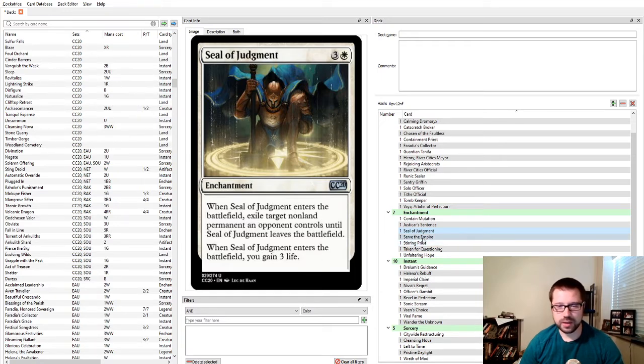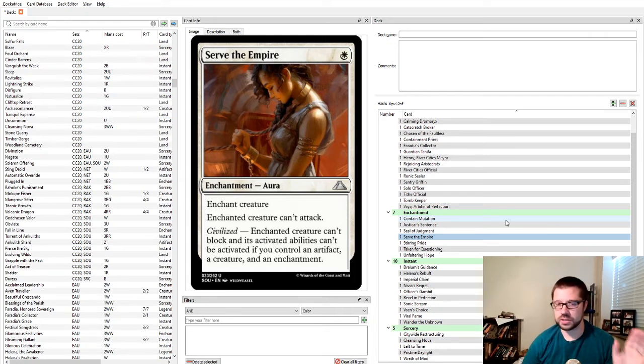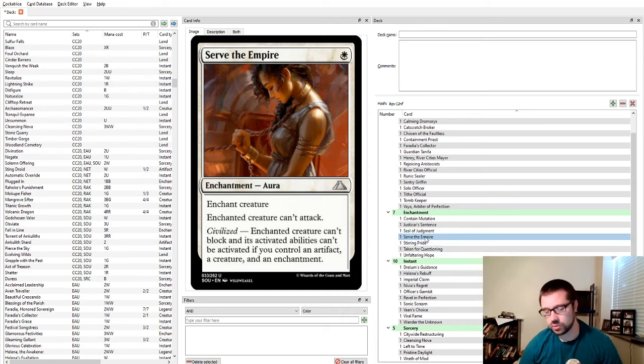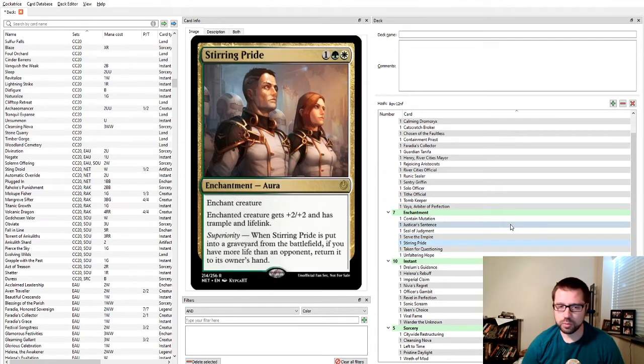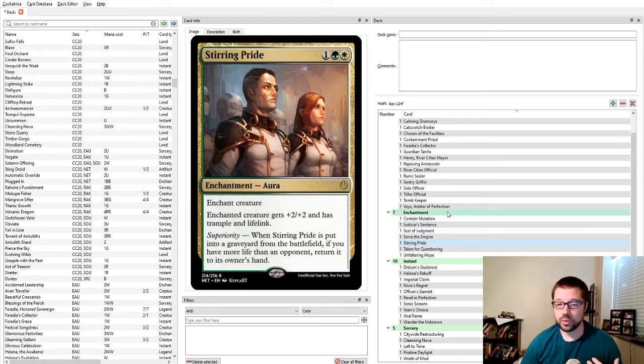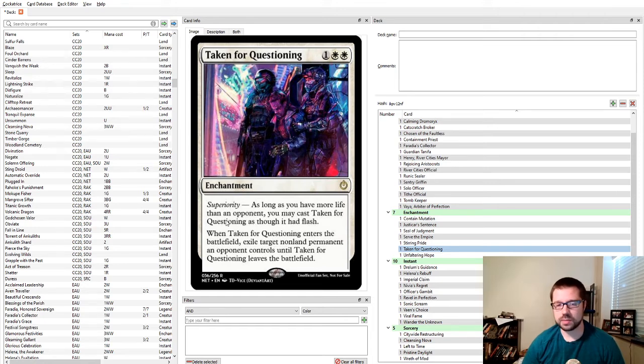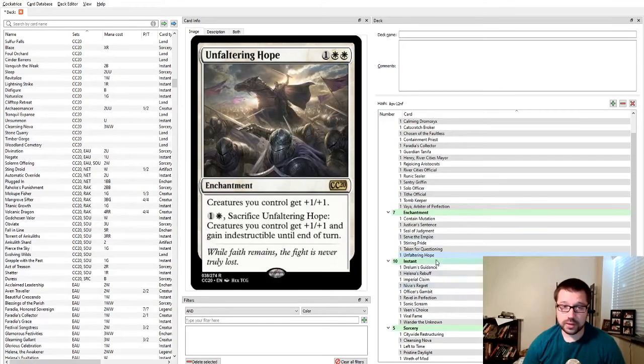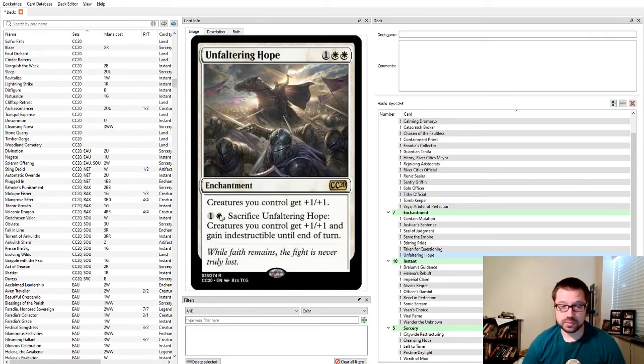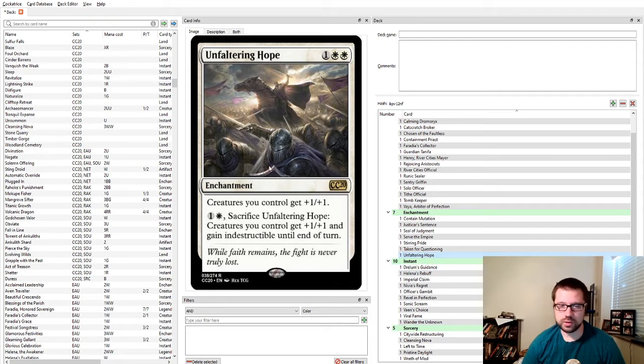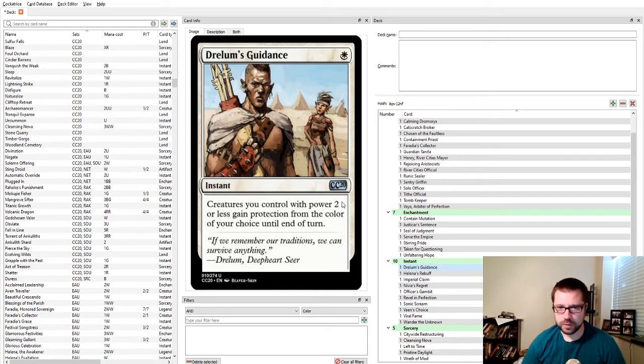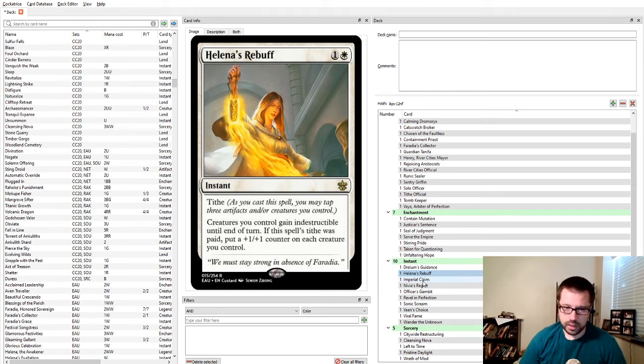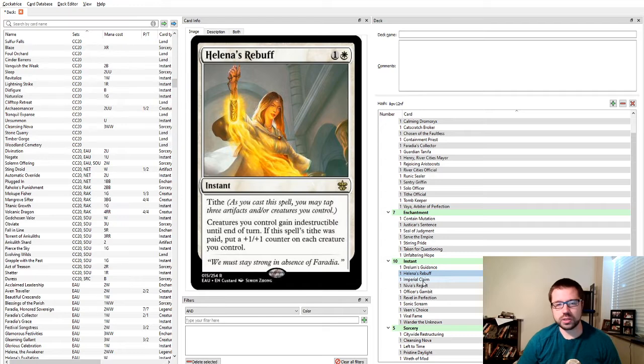Seal of Judgment is just another O-ring, a little more expensive, but it gains you some life. Serve the Empire is much cheaper. It can only hit creatures, only prevents them from attacking, but against aggro, being able to use Out of Date and Serve the Empire on the same turn can really help you stabilize until you find a board wipe. Stirring Pride is when your deck is attacking, but you're worried about your life total because of whatever they're doing. Taken for Questioning is just a typical O-ring with a color weight because sometimes if you have more life than them, you can cast it with Flash.